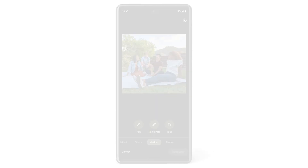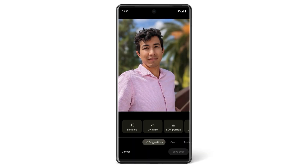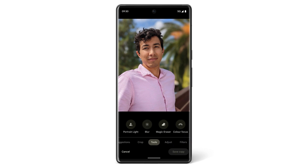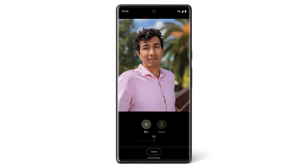Photos taken in Portrait mode have additional edits available. To blur the background of a photo taken in Portrait mode, tap Tools and then tap Blur. Then move the Blur slider.